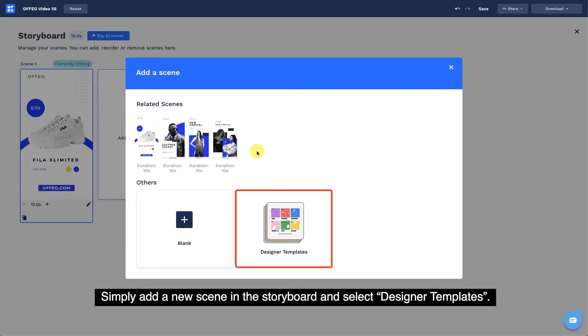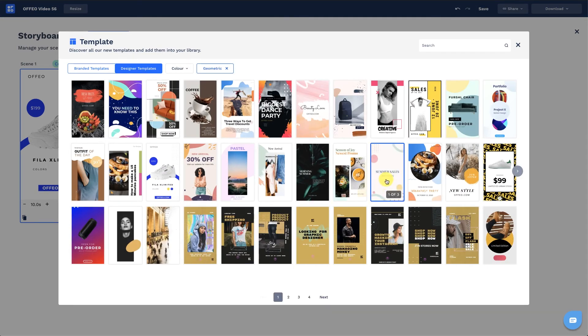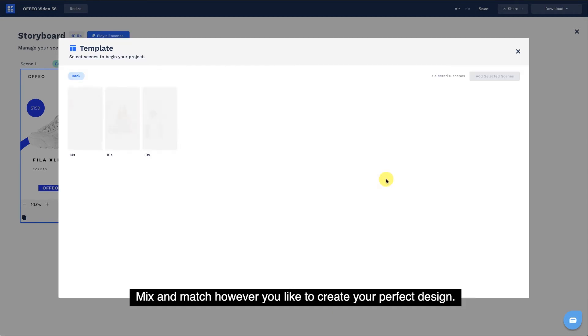Simply add a new scene in the storyboard and select designer templates. Mix and match however you like to create your perfect design.